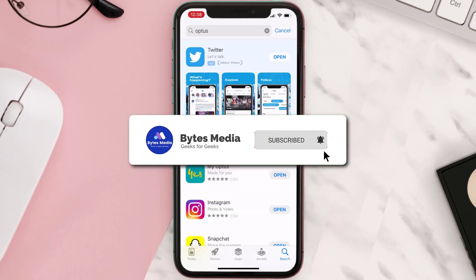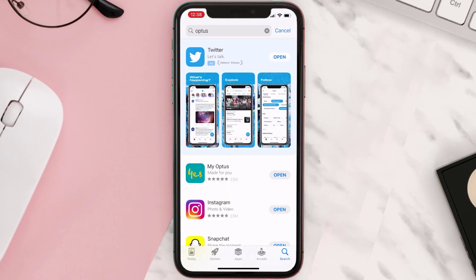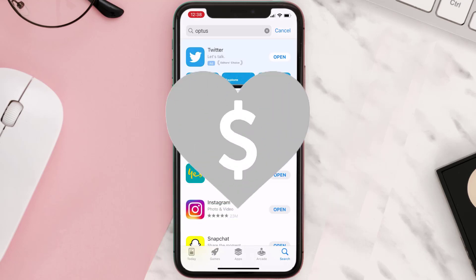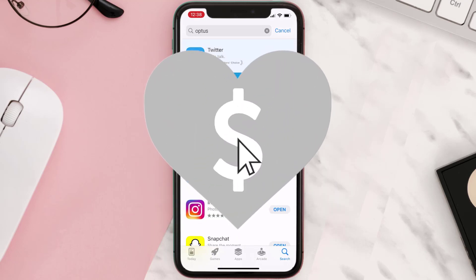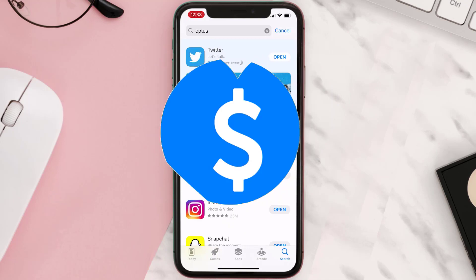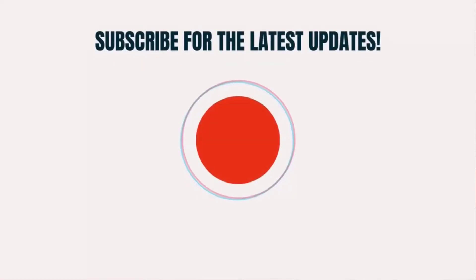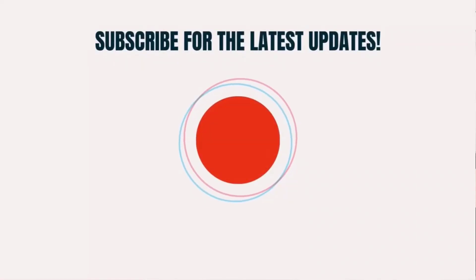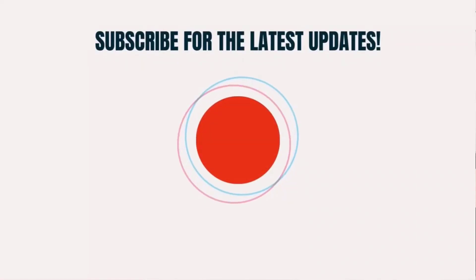Hopefully this will fix the issue, and if it did, make sure you give this video a super thanks by clicking on the heart icon to help support the channel. Don't forget to hit that subscribe button — we'll see you in the next one.